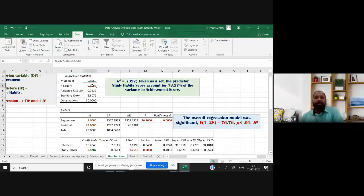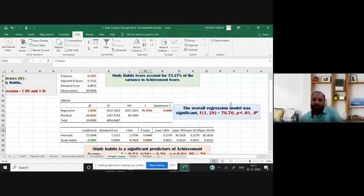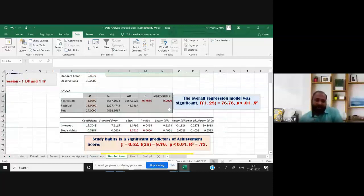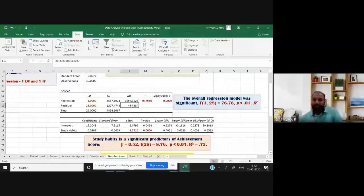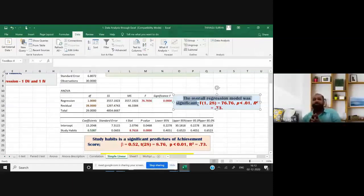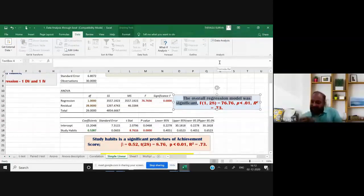The second table is the ANOVA table, which tells whether your regression model is significant or not. If it's significant, we look at the table below. The F value is computed as MSR divided by MSE. Our p-value is 0.000, which is less than 0.05 and also less than 0.01, so it is significant at both levels. Our regression model is significant.